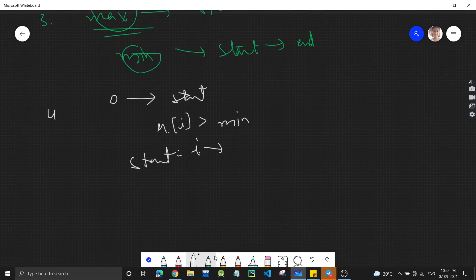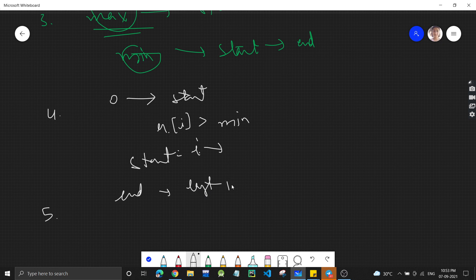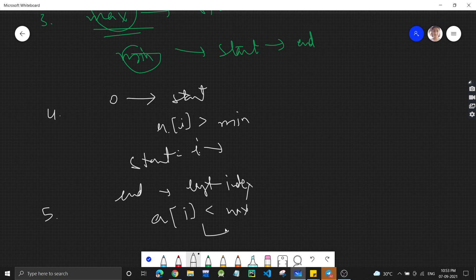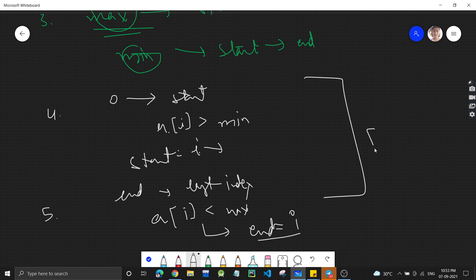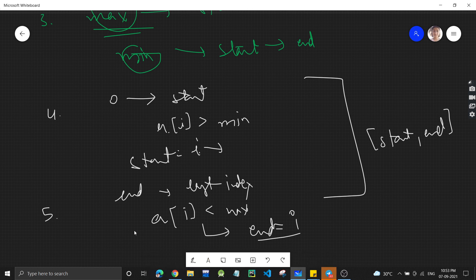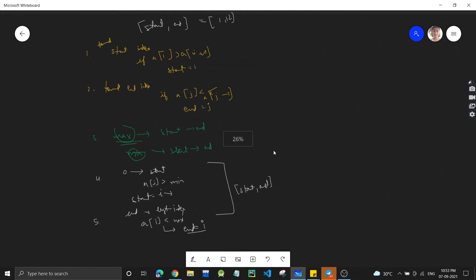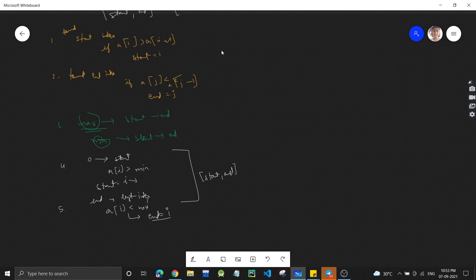Step 5: From end to the last index, check if any a[i] is less than the maximum — if so, update end = i. Then return (start, end). I'd highly recommend pausing the video and writing the code yourself by following these steps — you'll be able to write it very easily.